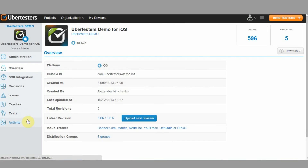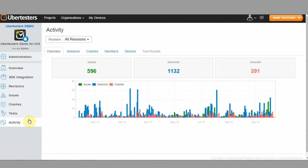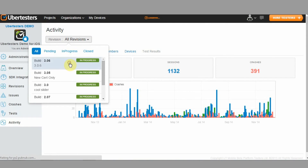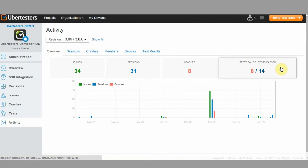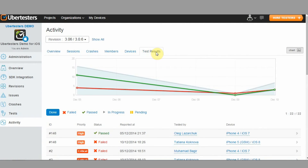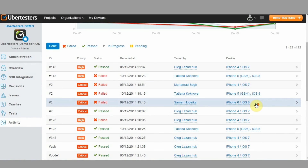To access the test case results, go to the Activity tab on the web dashboard and choose your revision. You can check how many test cases are failed or passed in the Activity Overview. For more details, click on the Test Results tab, where you can sort the test case results using the available filters.